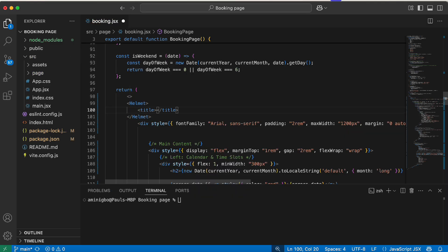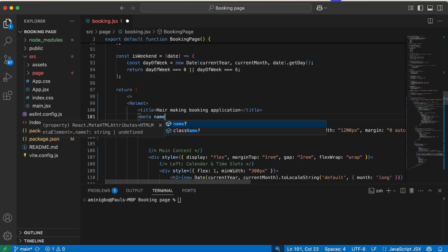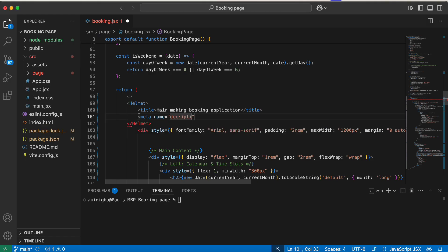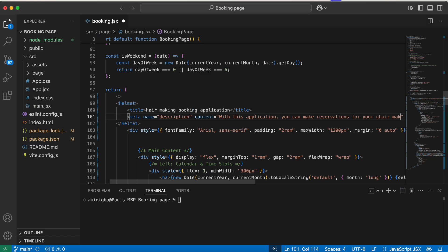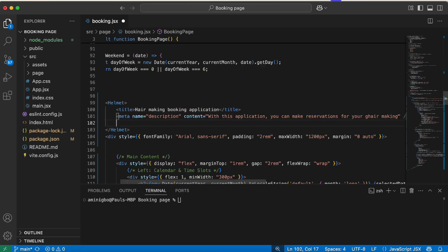First we're going to define a title for our page — we'll call it 'Hair Making Booking Application'. This is going to be the title of our application. We can also add other metadata, such as a description meta tag. We give it a name of 'description' and a content value describing the application — for example: 'With this application you can make reservations for your hair making.' You'll write your own description based on the kind of application you're building.